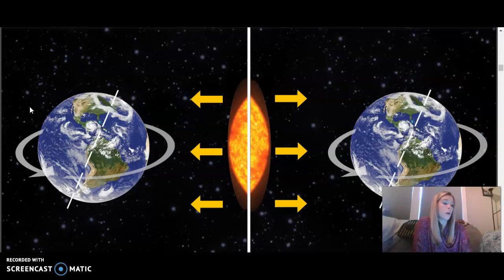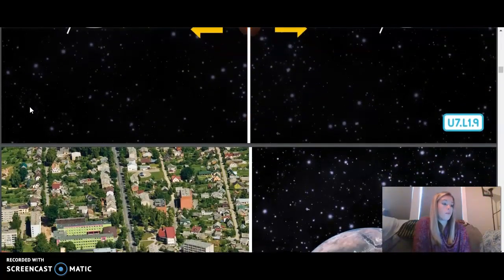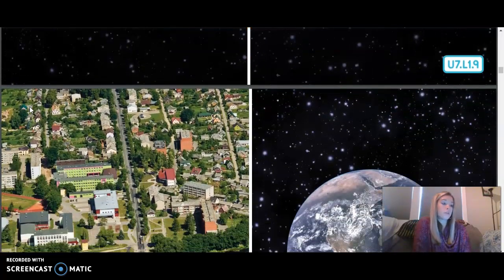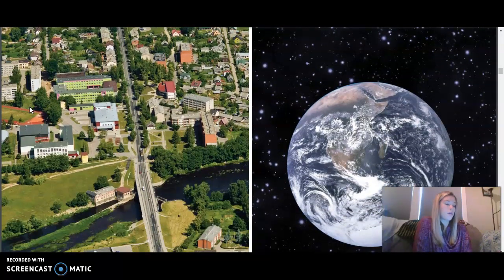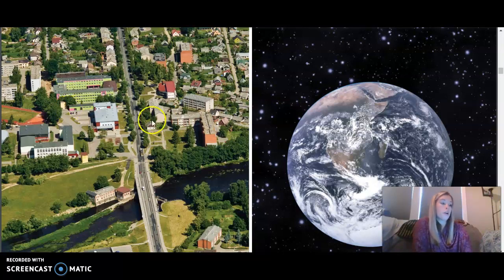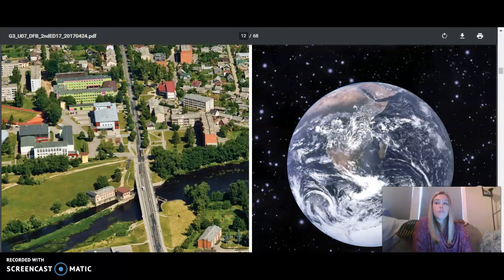So now you know the first part of your space address — your school is on planet Earth, and planet Earth is part of your space address. You now have more information to answer an extraterrestrial being that might ask where your school is located in the universe. In the upcoming lessons, you'll learn more about your space address. You may now move on to Unit 7, Lesson 1, Google Form.